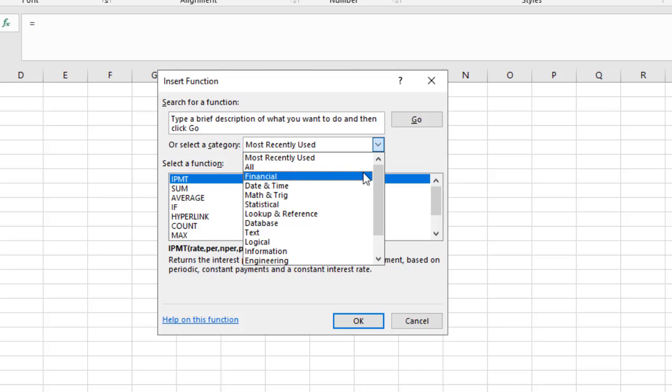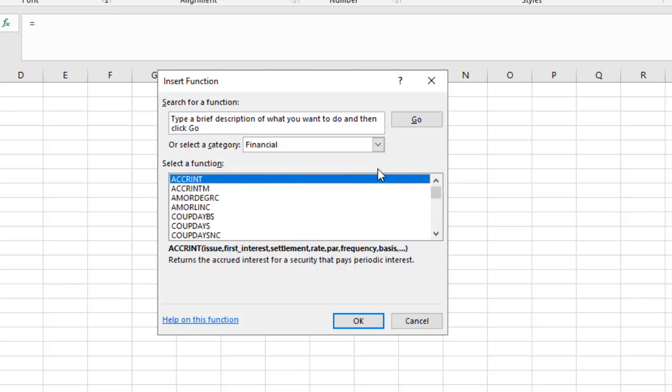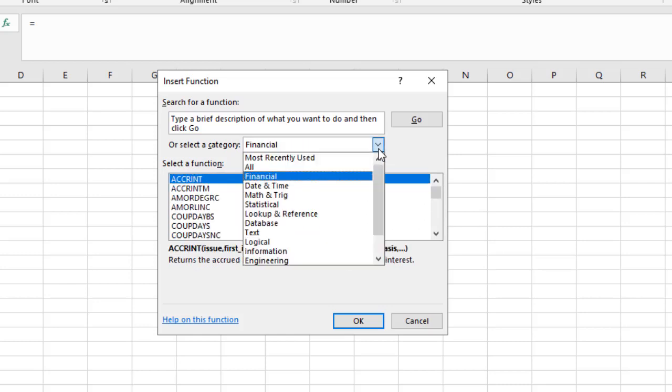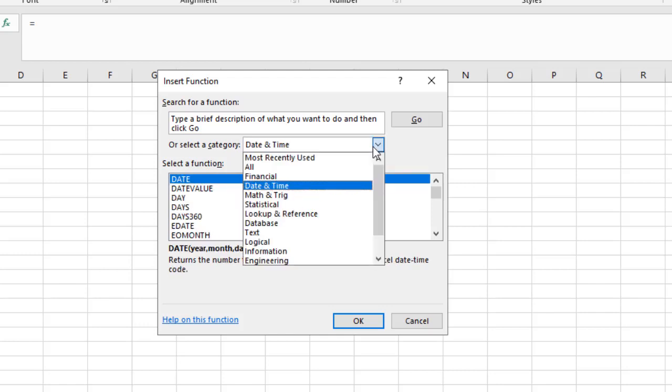For example, if we're doing something with financial information, we have financial formulas. We also have date-time formulas, logical formulas, engineering, etc.